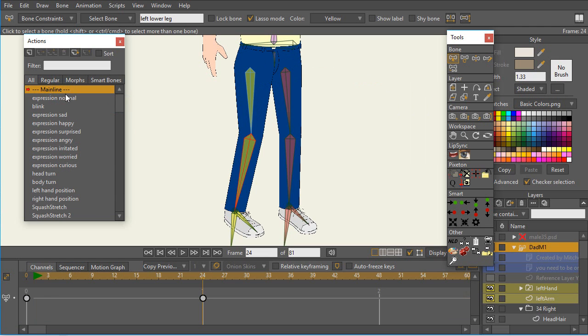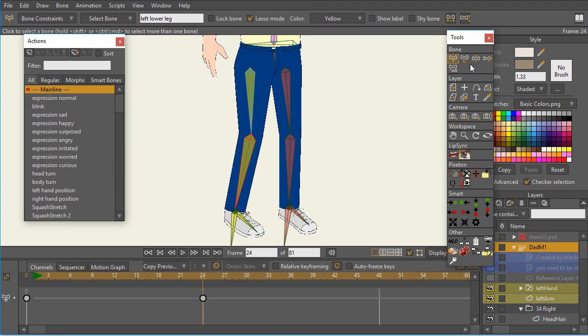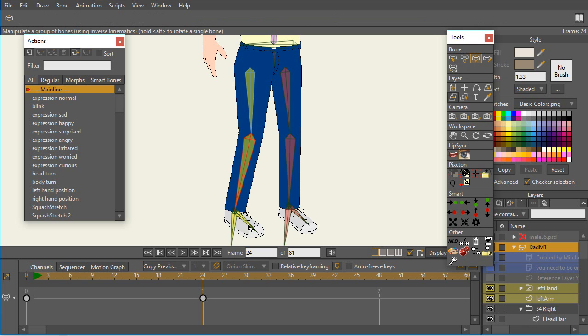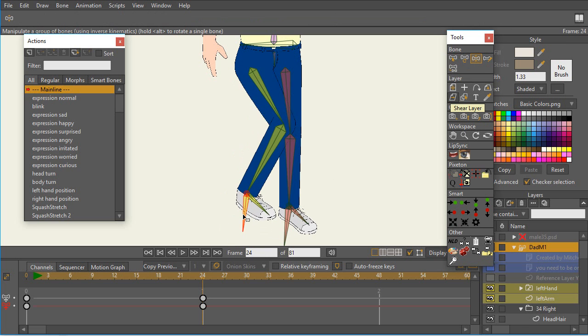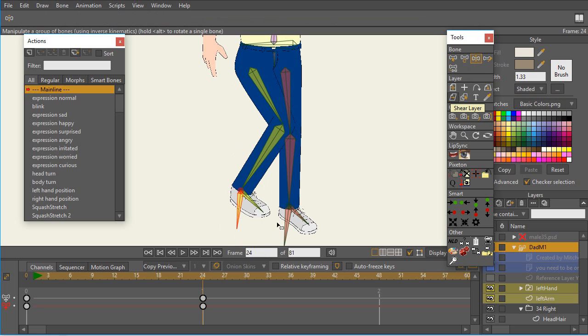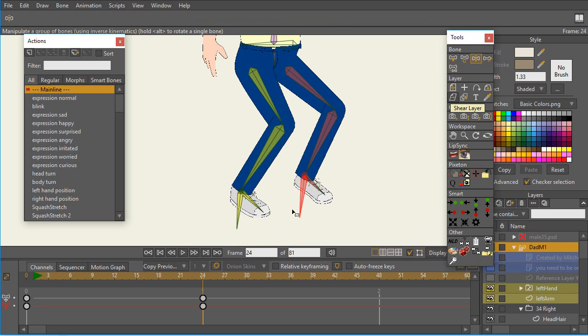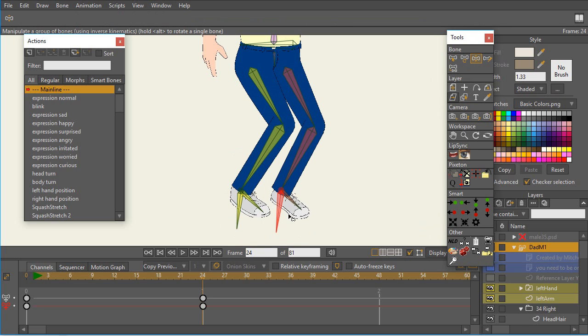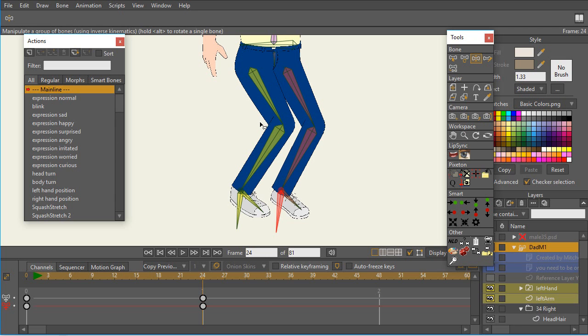Go back to the mainframe. And now we can see, as I manipulate that leg, and the other leg as well. So the first thing that I would do is I would go through all of the different actions. If I don't have any idea of what's causing the problem, I would go through the actions, starting with the ones that I think are most likely to cause a problem, and just make sure that there are no keyframes associated with any bones except for the ones that should be keyframed.